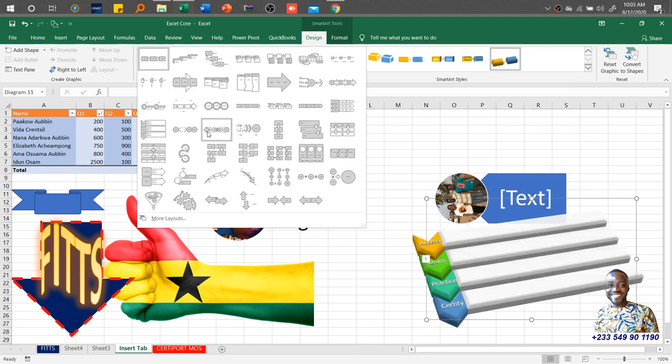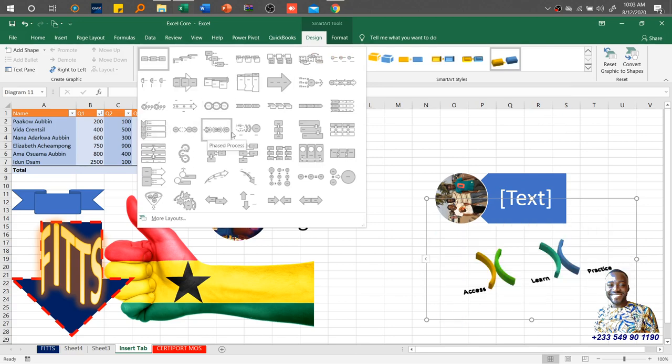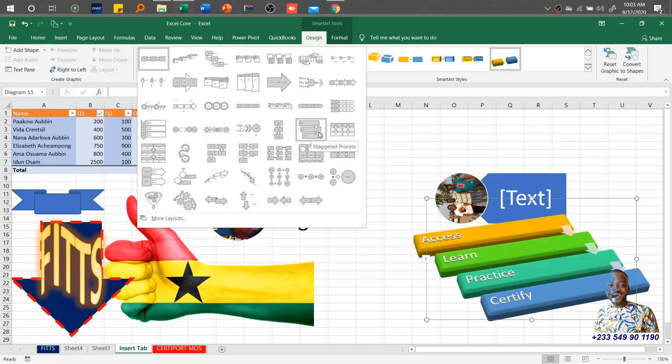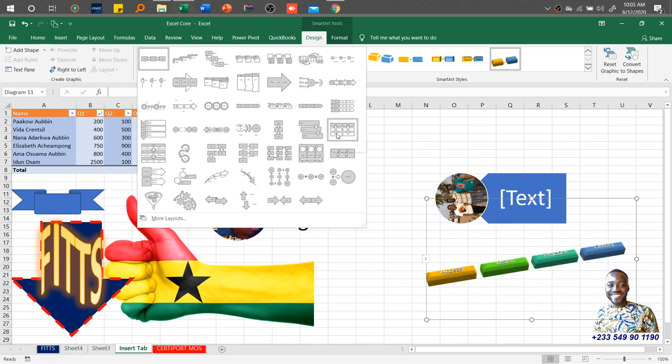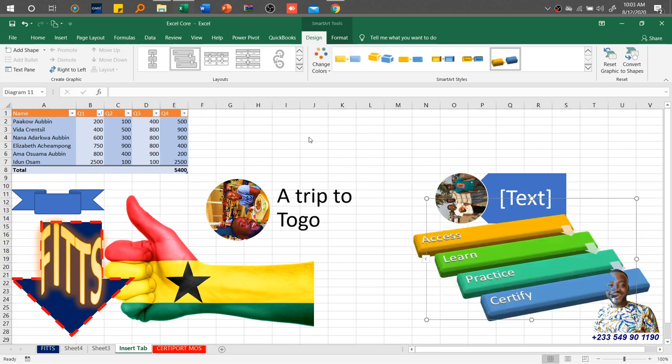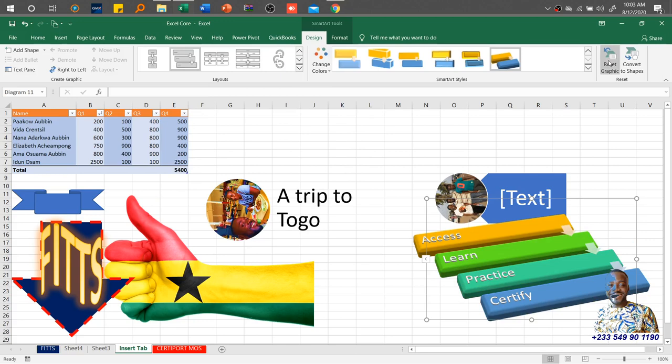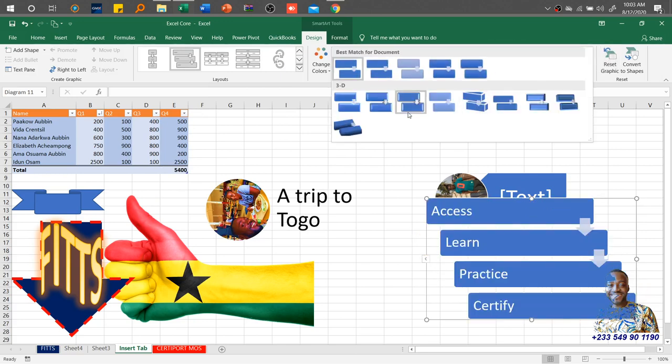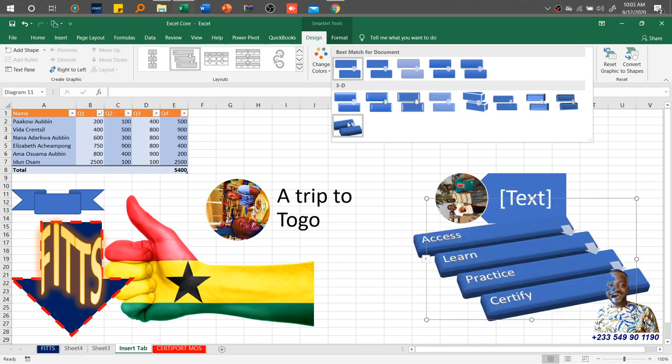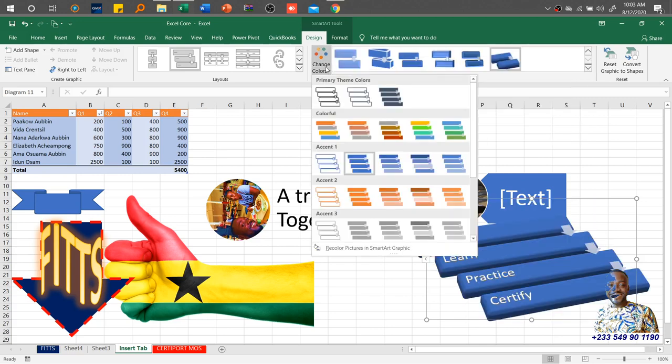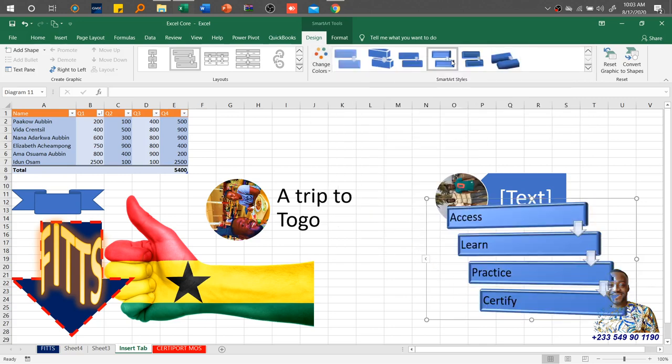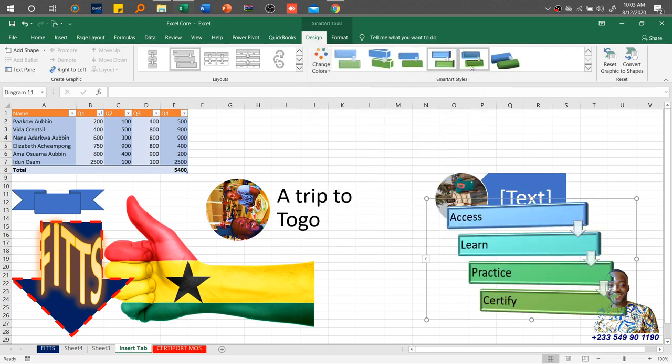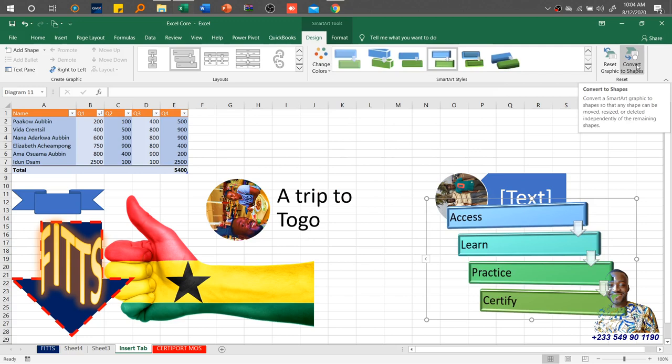We can go for this particular style. Then if for one or two reasons you want to change it, you just can change it. You're not limited to one particular style. So if this is what you want, you go for it. Then probably you don't want it anymore, you just reset the graphic, and it goes back without the 3D effect.